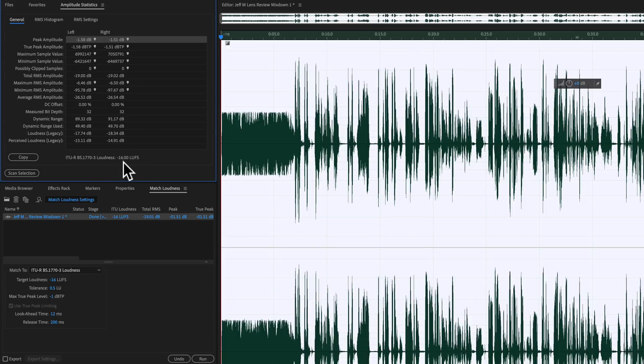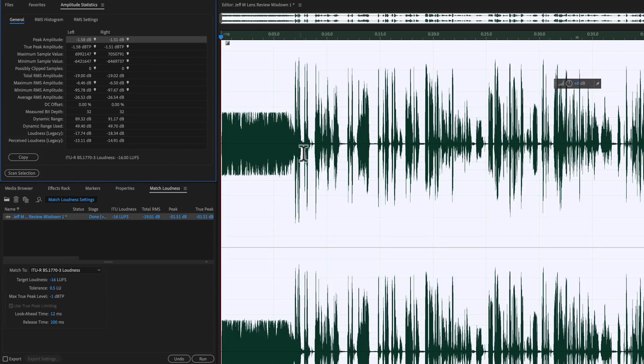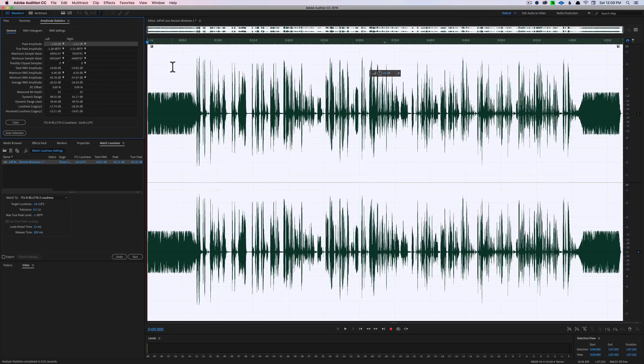All right, now we'll come into amplitude statistics. Run this. We are now sitting at minus 16 LUFS. We have a true peak of minus 1.58, so that's safe. We generally want to have that at minus 1 to minus 1.5 because when we export our final video, some of that headroom will get eaten up in the process of compressing it to the AAC format or MP3 format, depending on what you're doing. So that's important to keep that and we have it plenty loud. Let's go ahead and play it now and see where we're at. You may have to adjust your volume down again because we were looking at much lower volumes before.